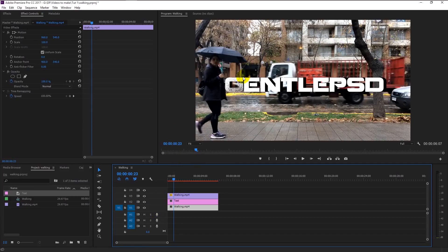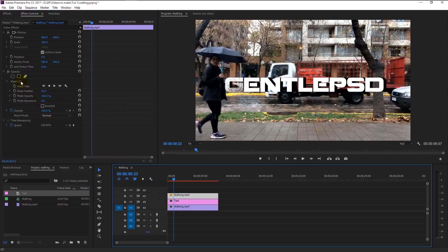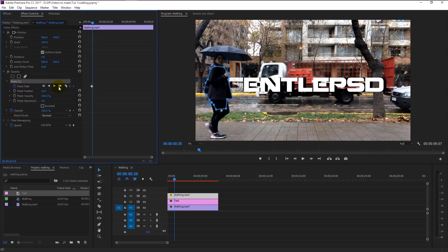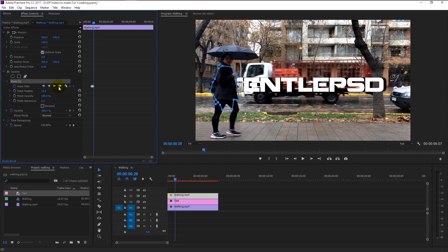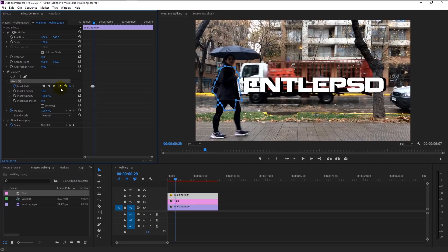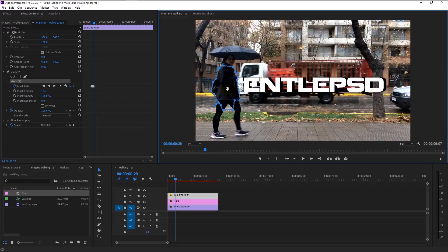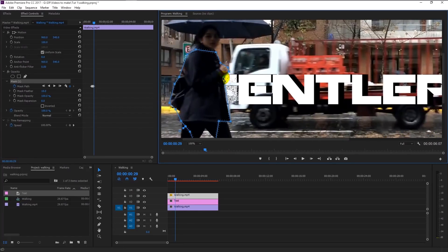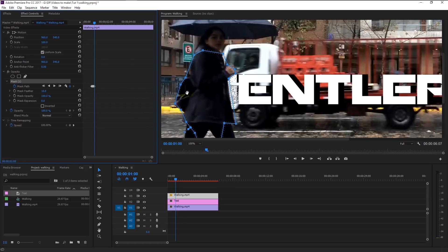Now we will start animating the mask in our video. Select the above video clip and go to Mask Path. We will keyframe our mask path by pressing the timer icon. Press the forward icon to track the mask. If you have a high-end computer, you can simply press the play forward icon to track it automatically. In this case, we will just move forward two keyframes at a time. As you can see, our mask separates from the person. To adjust the masking, you can simply drag the mask. You will probably have to do this every four frames — it will be quite time-consuming. Adjust it as you move forward through the timeline.